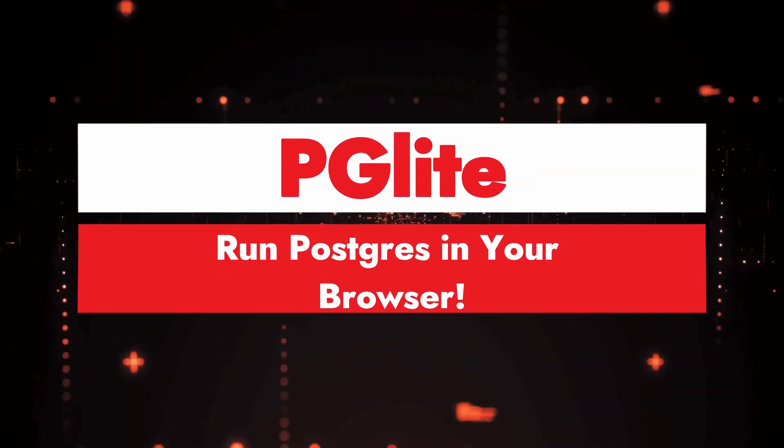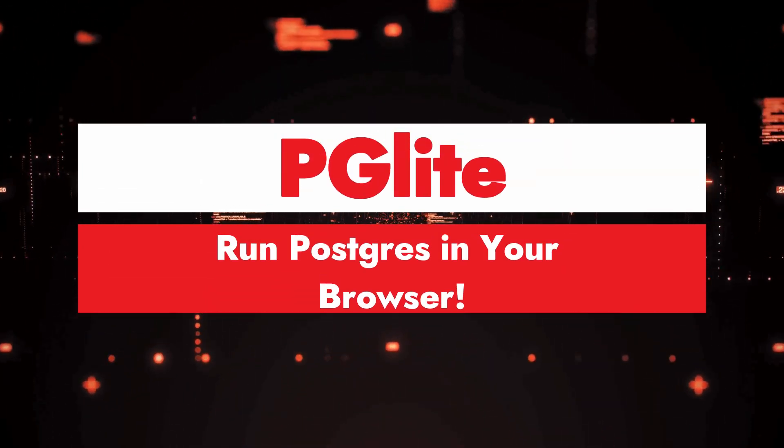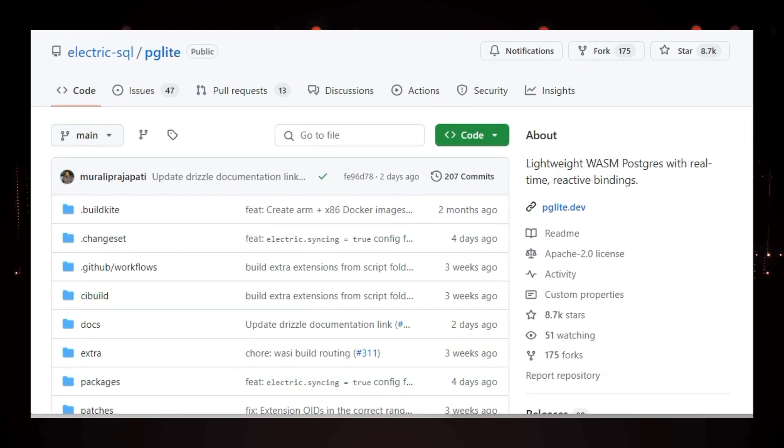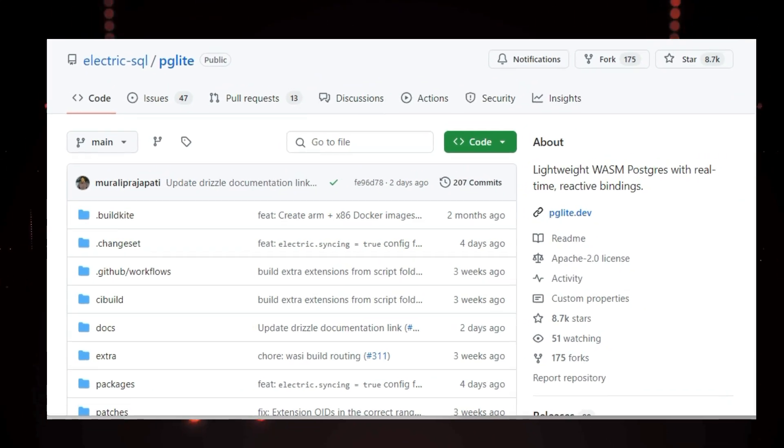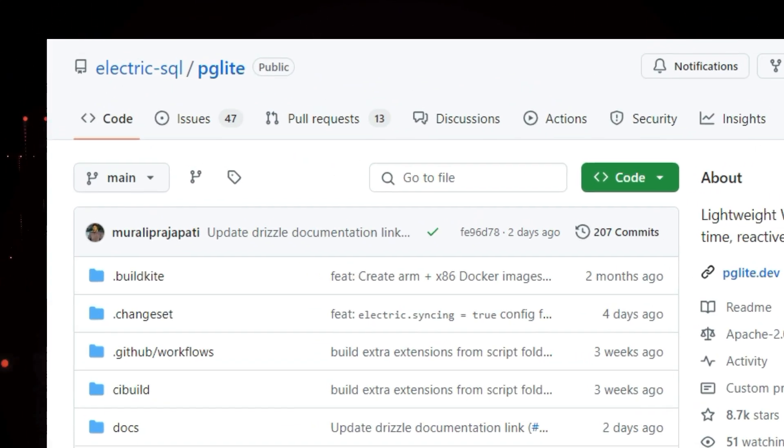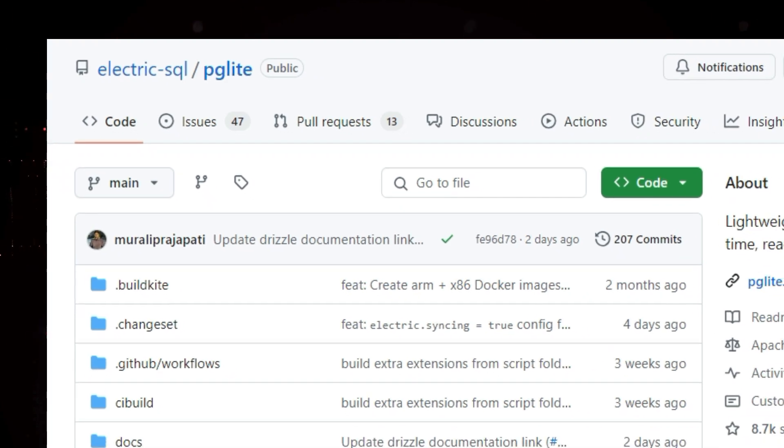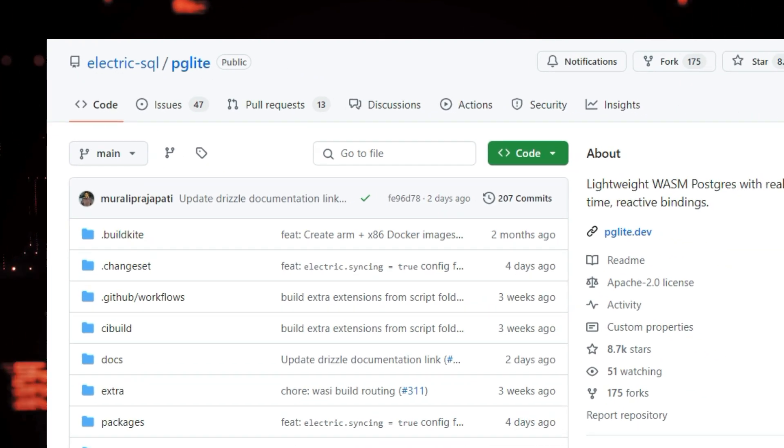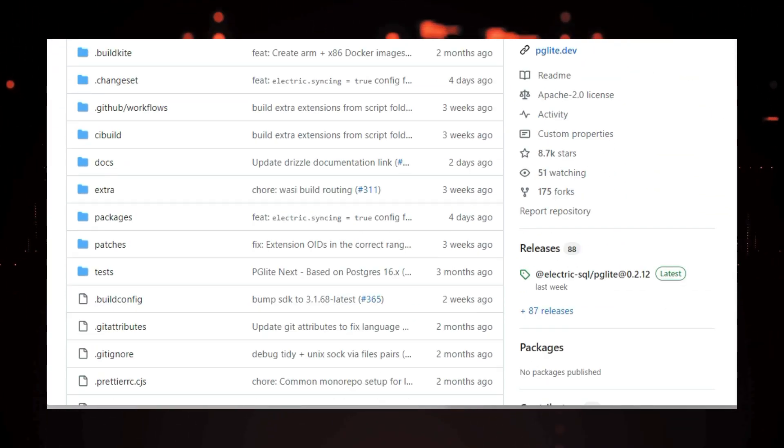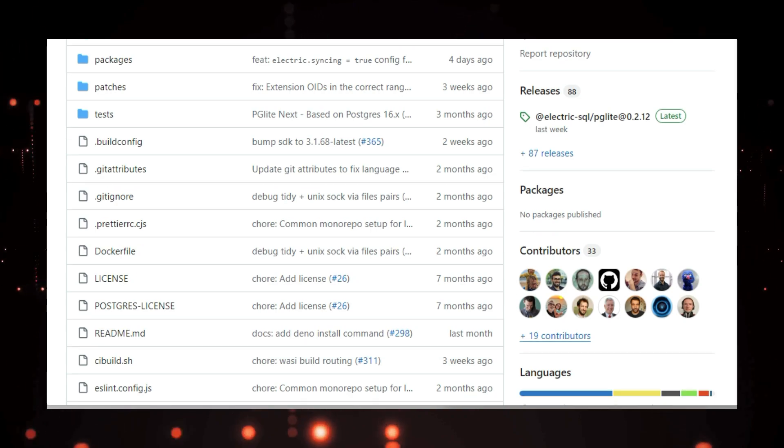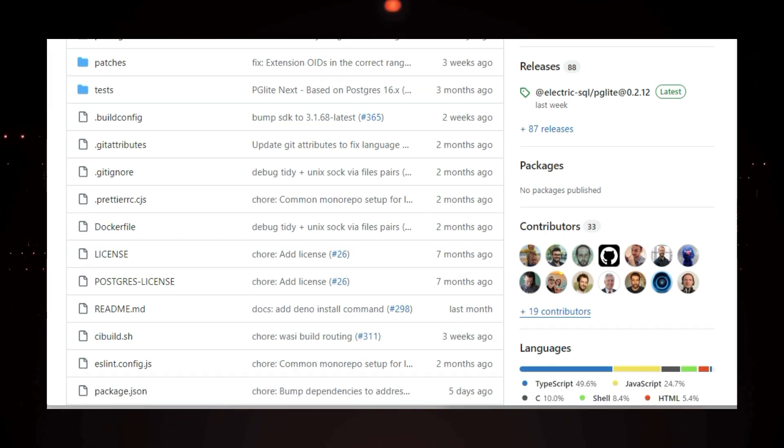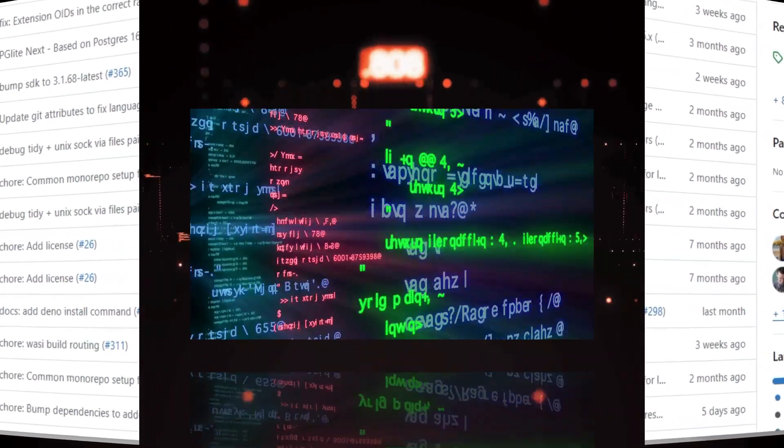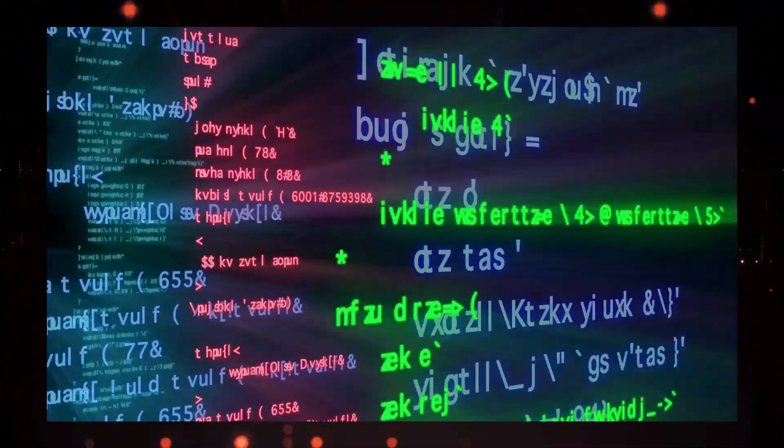Project number nine, PGLite, run Postgres in your browser. Have you ever wished you could run a powerful database like Postgres directly in your web browser, or in JavaScript environments like Node.js? Well, now you can with PGLite. PGLite is a special version of Postgres that's been compiled to WebAssembly, WASM, a format that allows code to run in web browsers and other platforms.